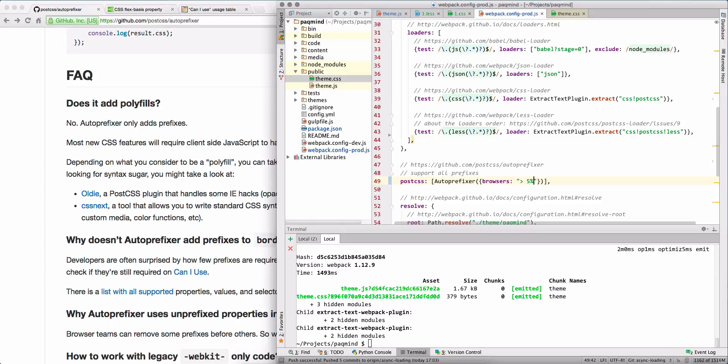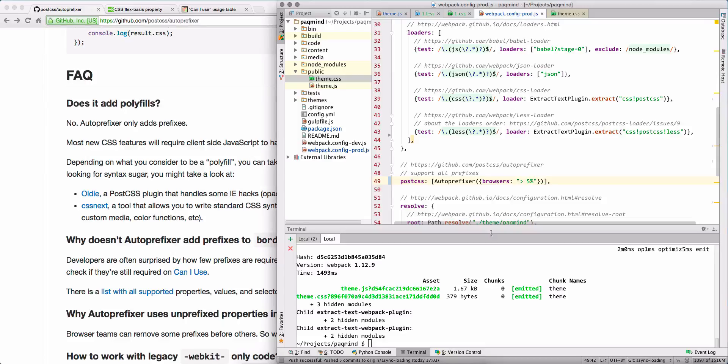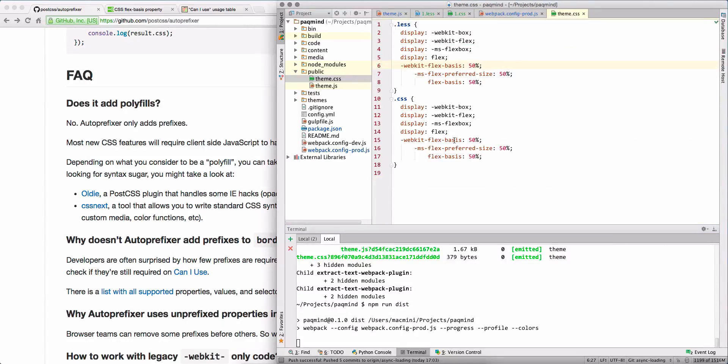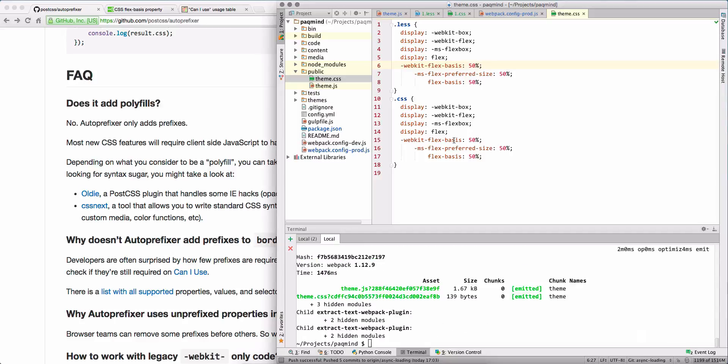And I decided to be pretty aggressive and do something like this: I say okay, let's support only browsers that are used by more than 5 percent of users. Let's recompile it and see what we will have in the result.